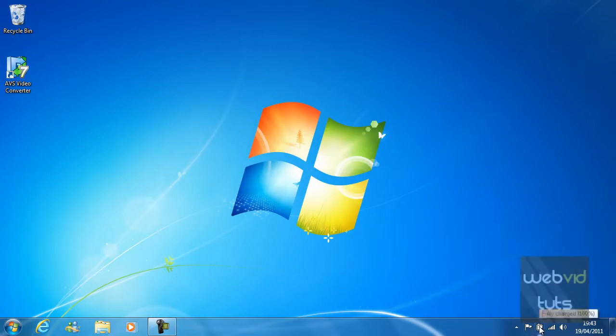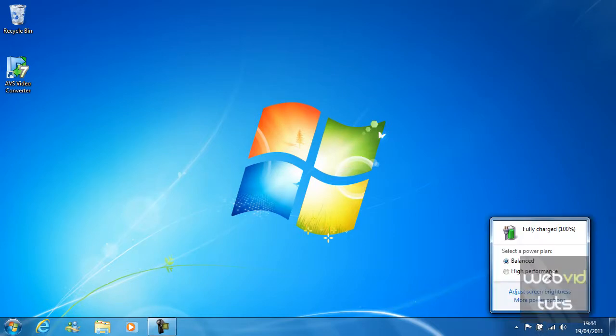On laptops you will also see this battery symbol. From here you can manage power plans but these will be told in later tutorials.